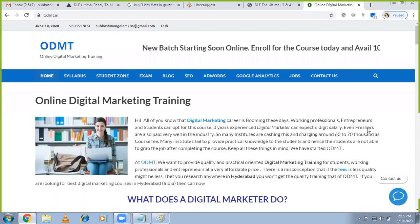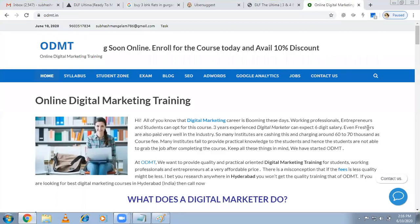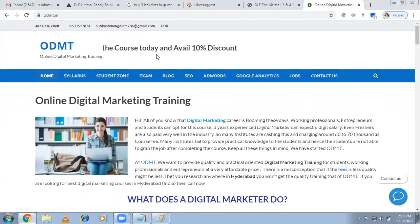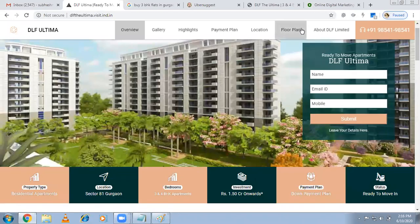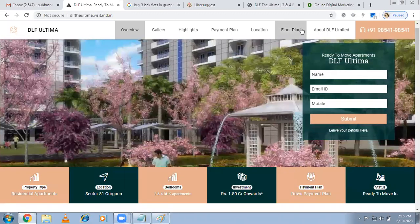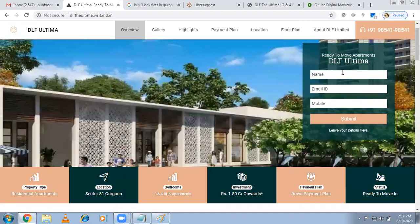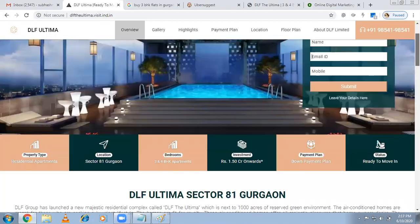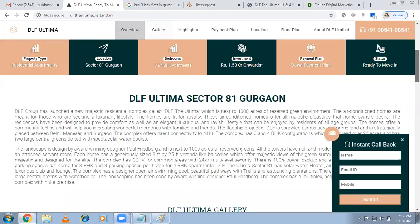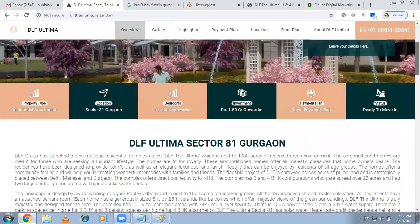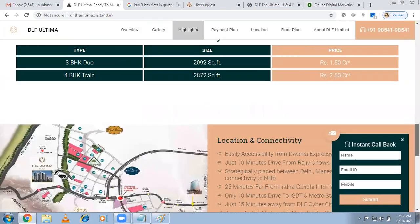Hi, welcome to online digital marketing training. In this video, I'm explaining the strategy for one of my real estate projects. Harmitis is our client — they're into real estate with different ventures in Gurugram. They have tie-ups with projects and bring in sales, so I'm helping them figure out how to get leads.